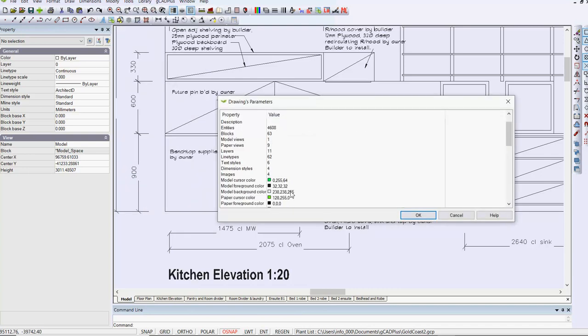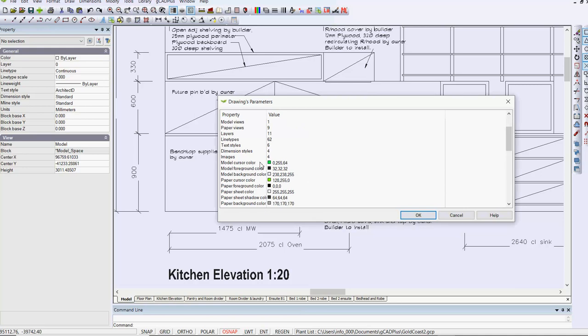you can see here's the change made to the model cursor, paper cursor, and model background, and so on.